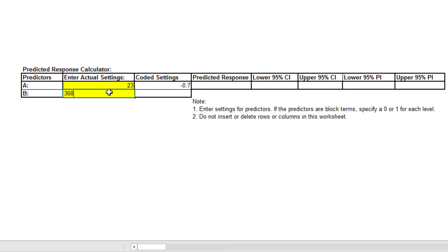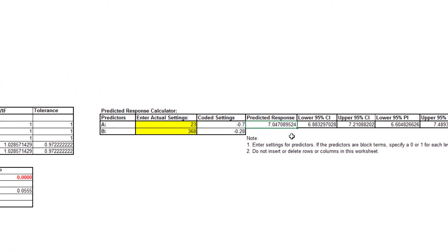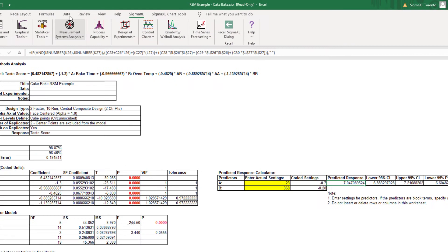These initial settings were determined from the contour plot, as an estimate to yield maximum taste score. Excel Solver may also be used to get a more exact solution.